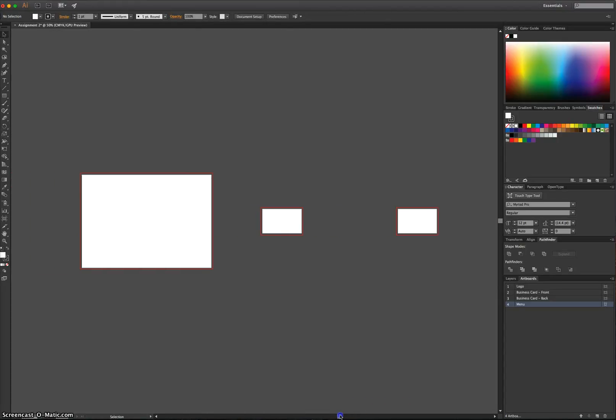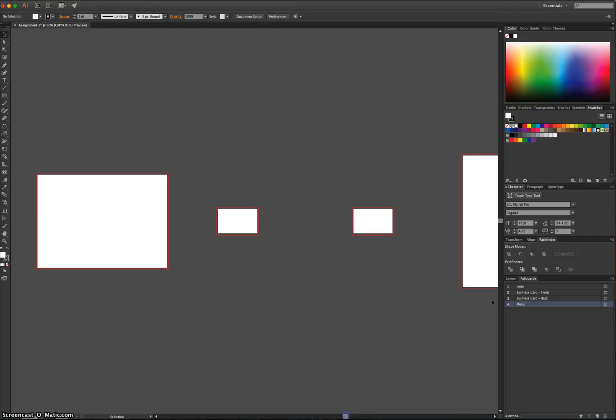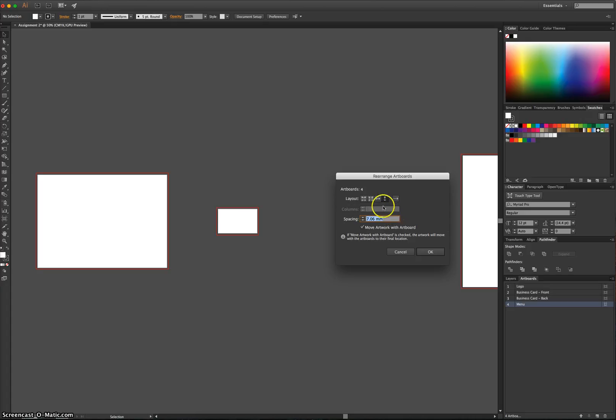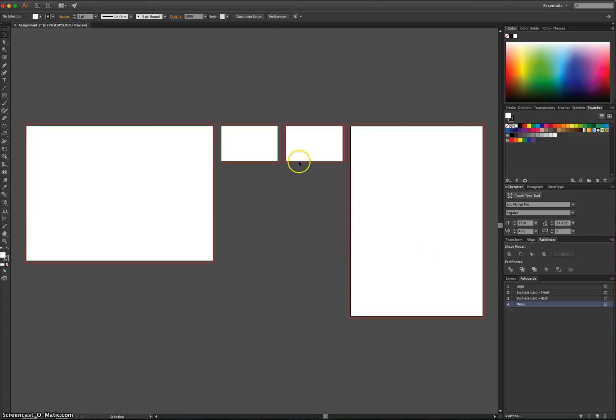So there's our four documents. They're a little bit spaced out. You can actually change how they look as well by going to Rearrange Artboards. If you want them to go across in single file, you click OK, and that's how they look. That's how I'm going to use mine.